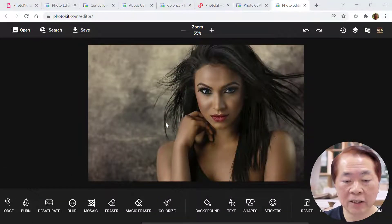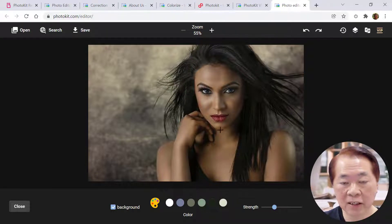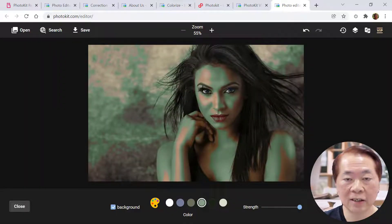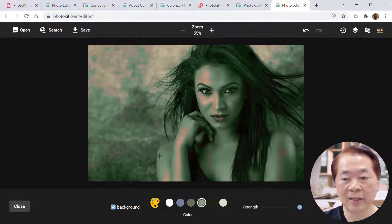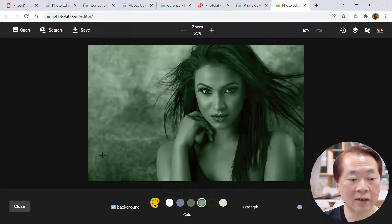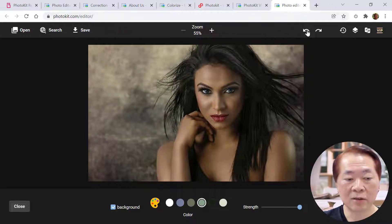Let's do the colorizing. Click this button. We want to make the lady's photo another color — maybe slightly green. Put the strength to maximum and click. You can see the lady's photo becomes green. Click more and most of the photo becomes green. You click every part — this is how to use the colorizer function. Let's undo it.